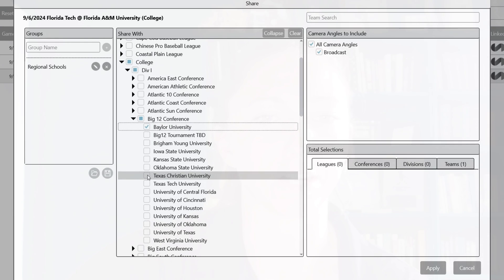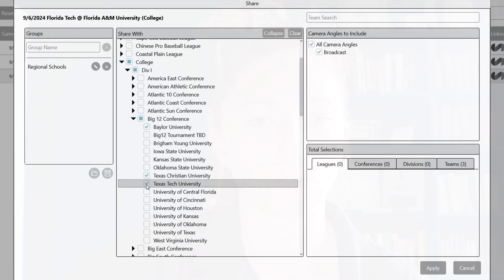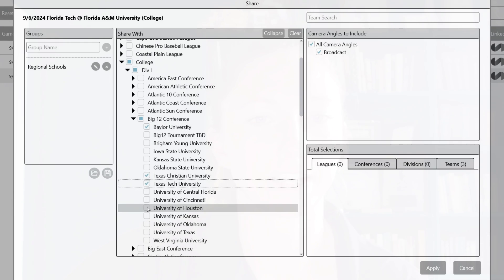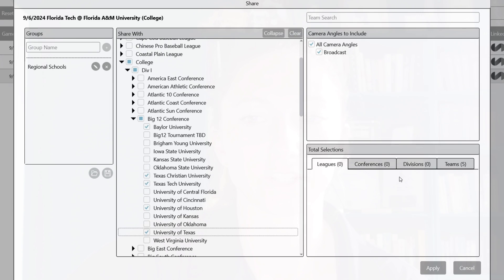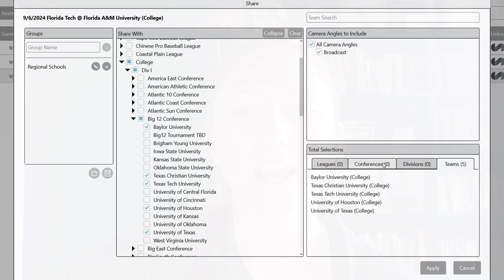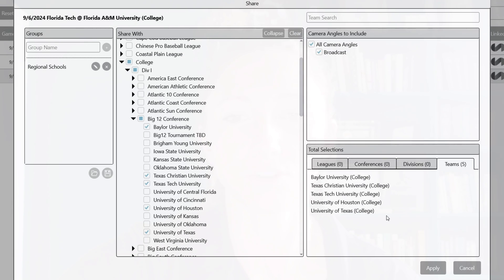I'm going to choose Baylor, TCU, Texas Tech, Houston, and UT. Now I have all those selected. If we go over to Teams on the right side, I can see my selections that I've chosen, and now I'm ready to share that video.